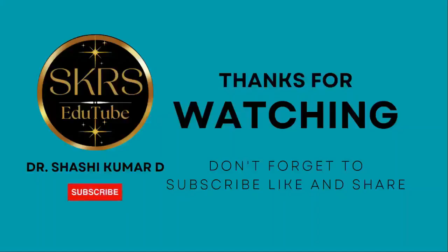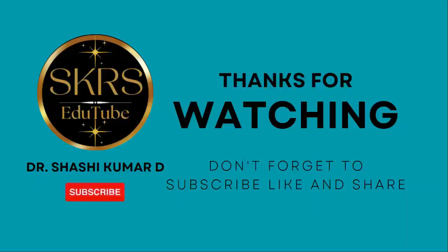That's all in this video. Thanks for watching. Don't forget to subscribe, like and share to your friends. Thank you.